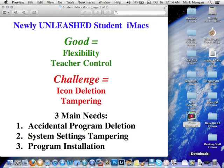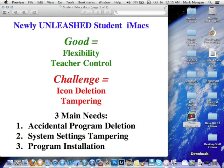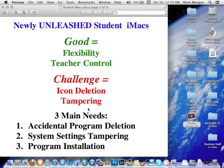So, with the newly unleashed student iMacs, we've got both good things and challenging things. The good is that we have flexibility to install as the teacher pleases, and we have teacher control over settings. The challenge comes from worrying about things like icon deletion or program deletion, student tampering, and how does one actually go about installing programs in the best manner. So, we're going to cover those right now.